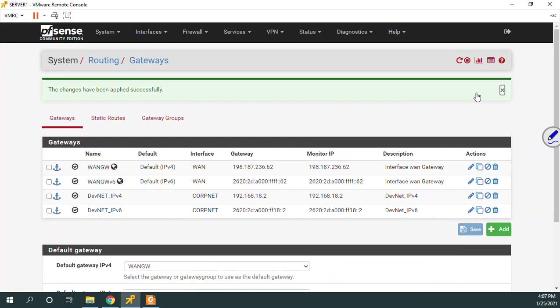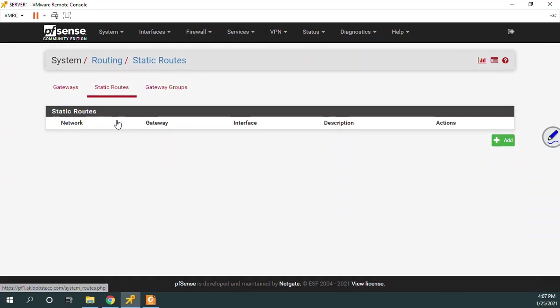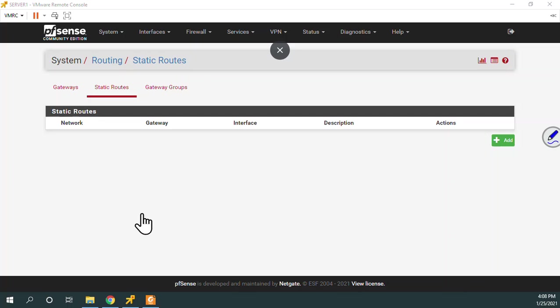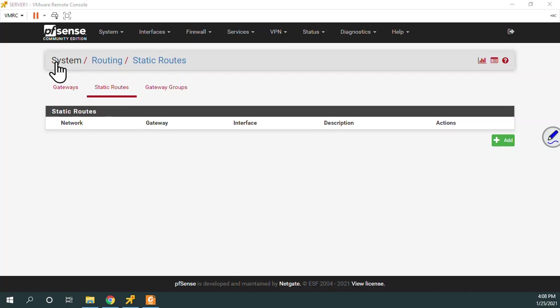The next thing that we need to do now is we need to create static routes. And when we create a static route, we're going to have to tell it what gateway to use. So let's do our IPv4 one first. System routing. We went to static routes. We go to add.